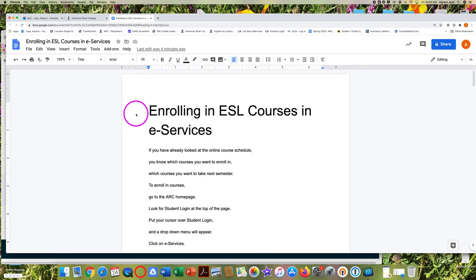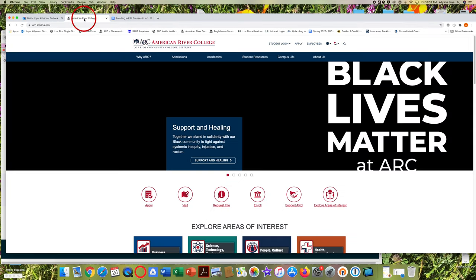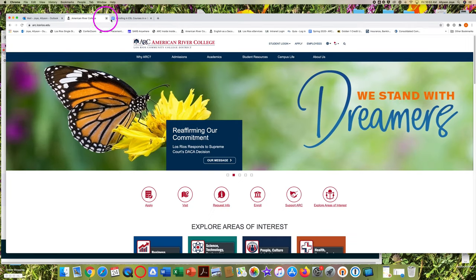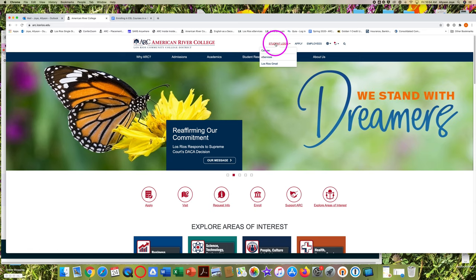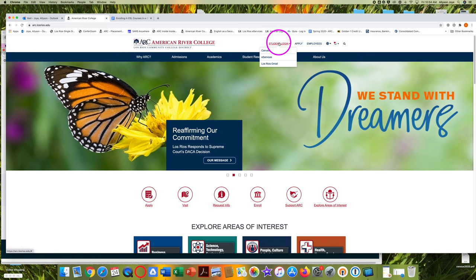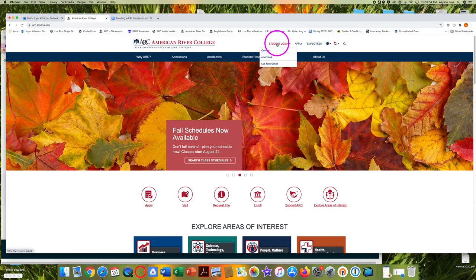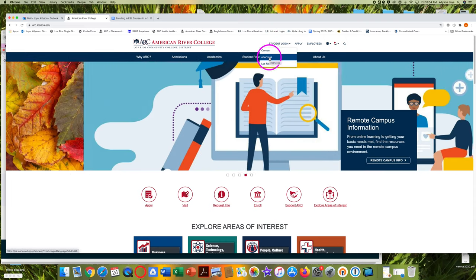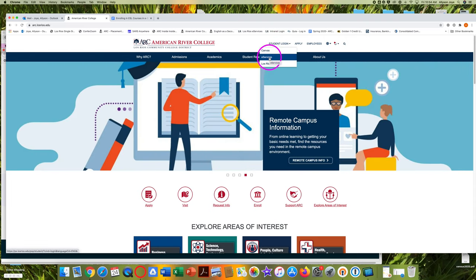To enroll in courses, go to the ARC homepage. Look for student login at the top of the page. Put your cursor over student login and a drop down menu will appear. Click on eServices.